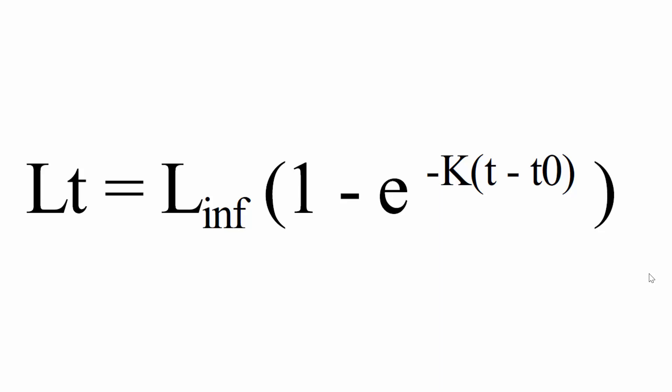Hey, so this is going to be a quick video showing you how to calculate the von Bertalanffy growth function. This is the equation for the von Bertalanffy.